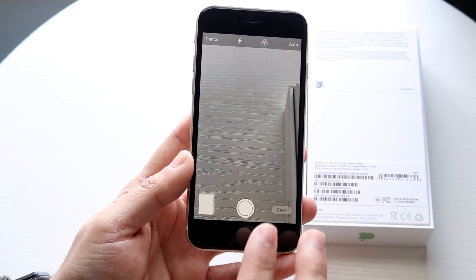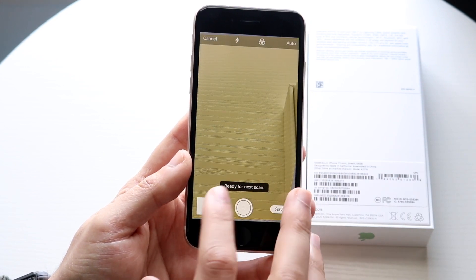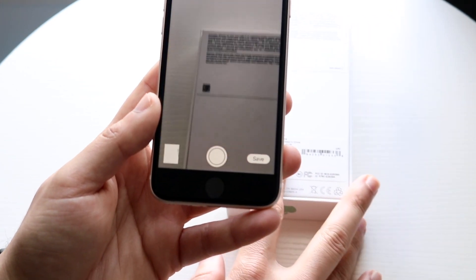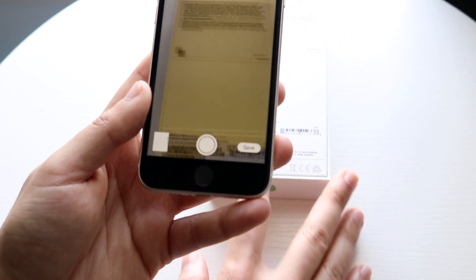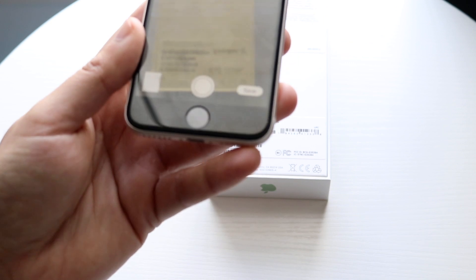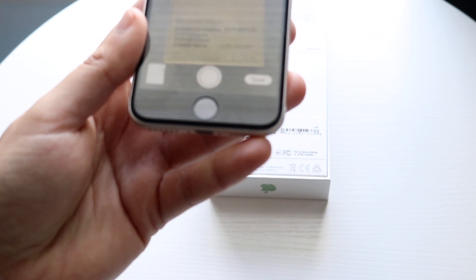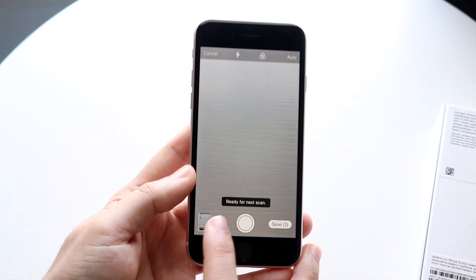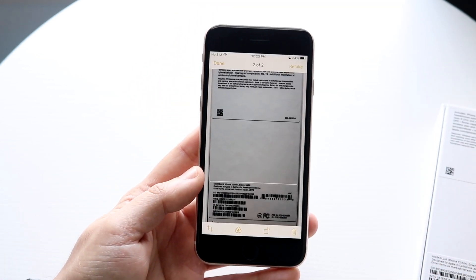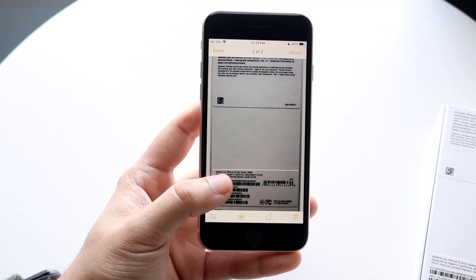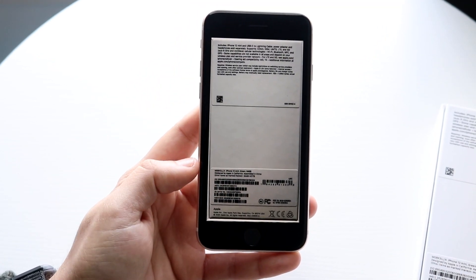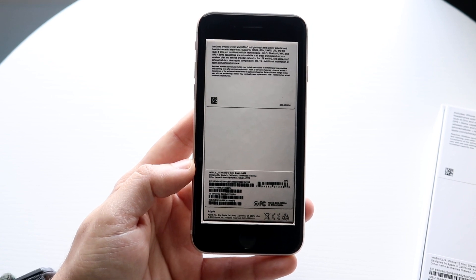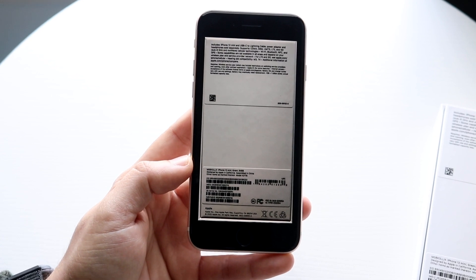Now, it may automatically start capturing. What you want to do is bring that document in front of it and position it right in the viewfinder. You can see it just automatically scanned it. If you click here, it'll show that document — in this case, it's the iPhone box.